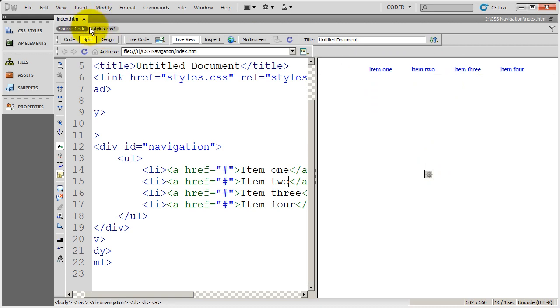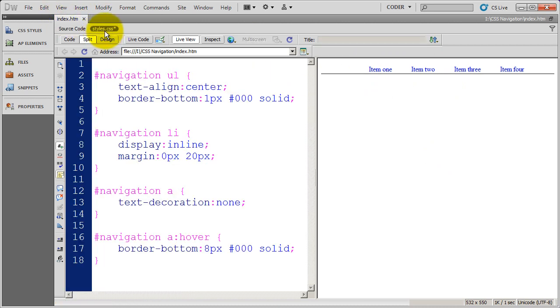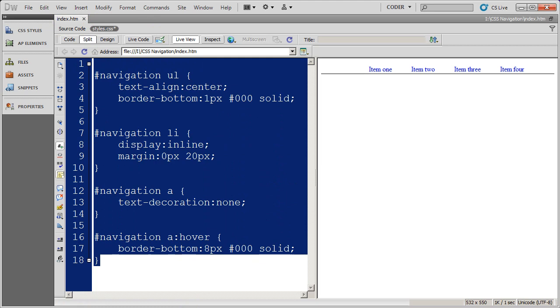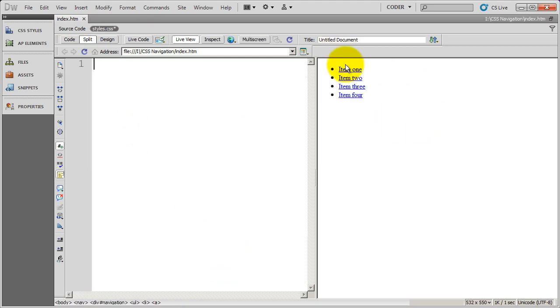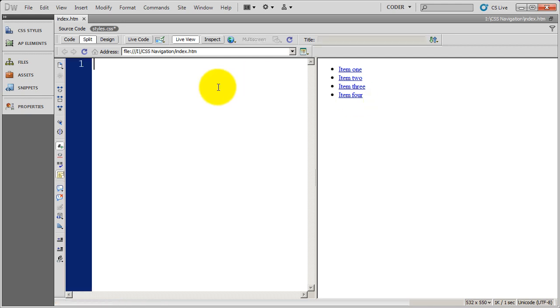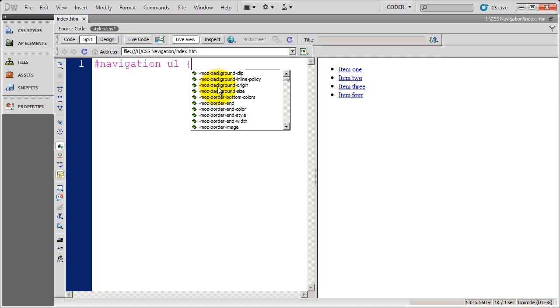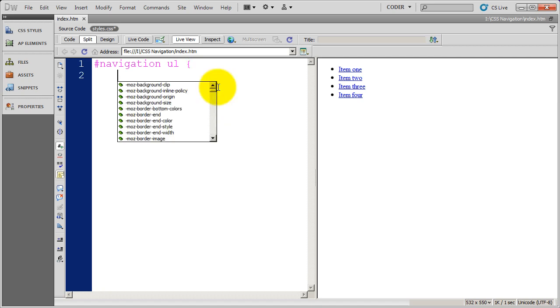I'm going to click on my styles here and delete what I put in there. Here we are back at just the plain old unstyled HTML list. I'm going to begin by opening up my navigation div and beginning to format the UL or the unordered list tag.